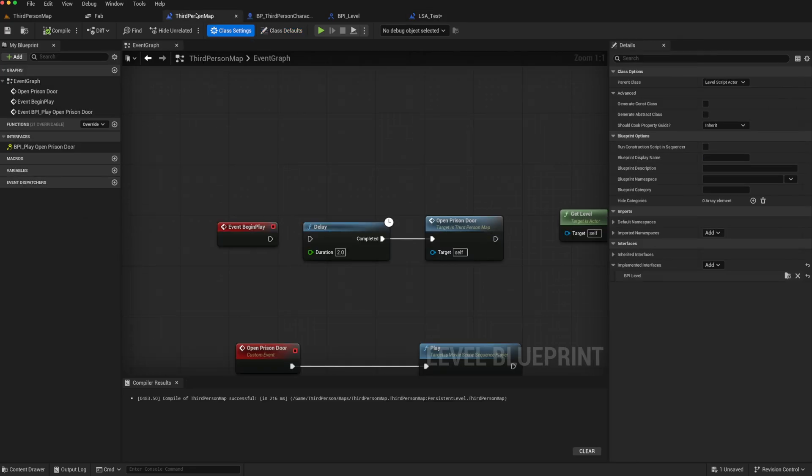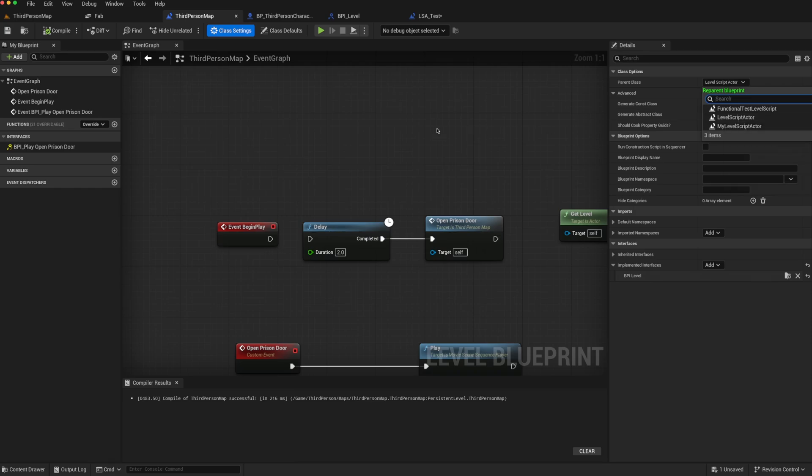However, if we try to set it, we see that it doesn't actually show up. And LSA test is not an option. However, you can create your own class using C++.